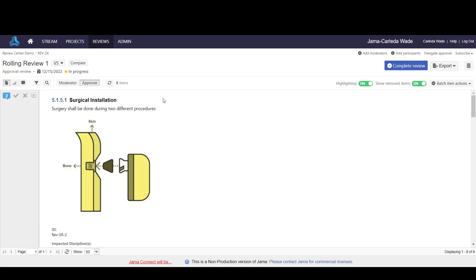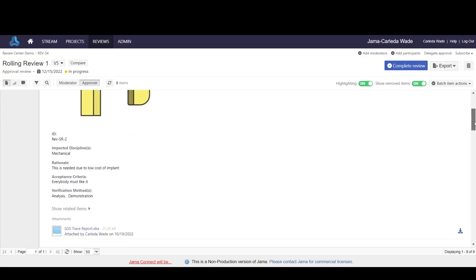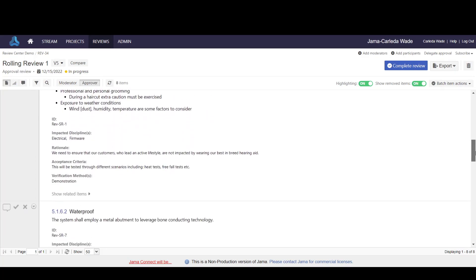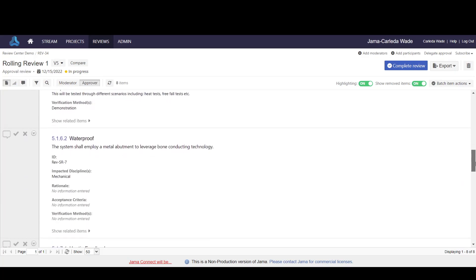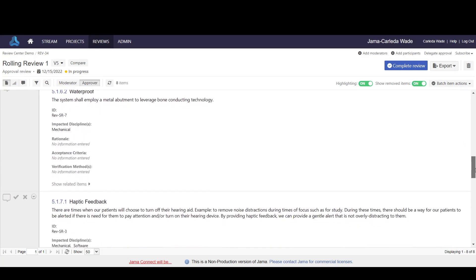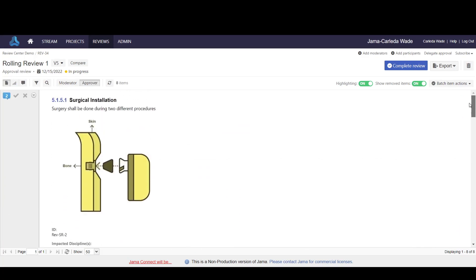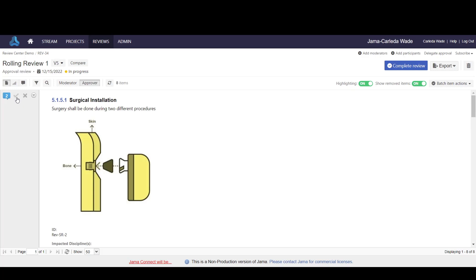What you'd like to do then is come through and begin reading all of the various requirements or content that's been sent to review. When you do so, you have the ability to either toggle your approval or to reject the item. In this case, I'll approve it.